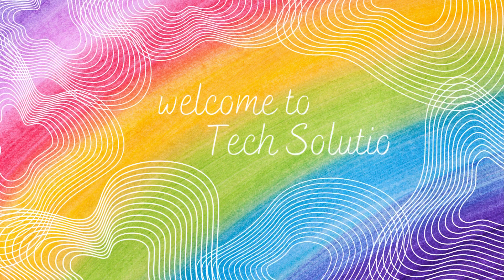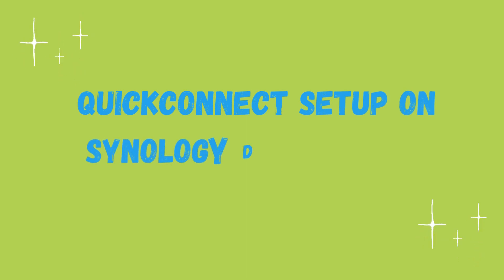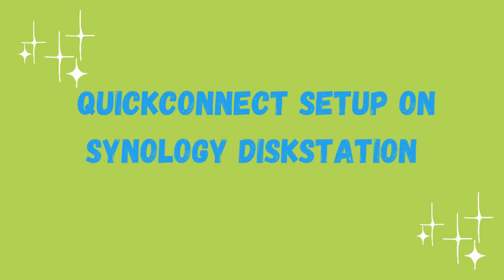Welcome to TechSolution. QuickConnect Setup on Synology Disk Station.